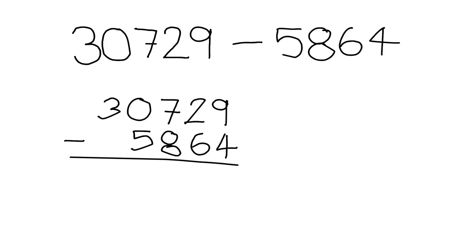Quick reminder of column subtraction. If we want to do a calculation like this using column subtraction, we line them up underneath each other with units under units, tens under tens, etc., and we start from the right. 9 minus 4 gives us 5.